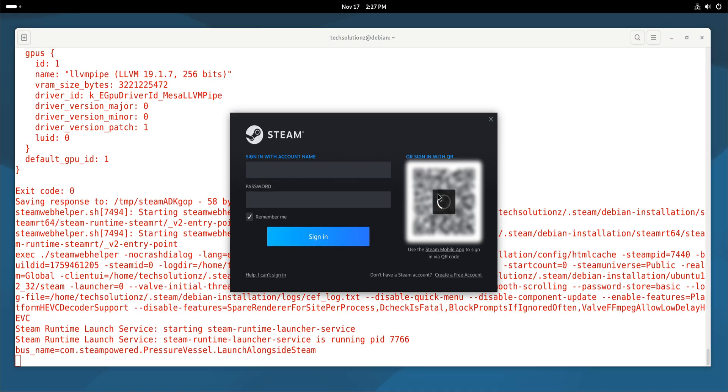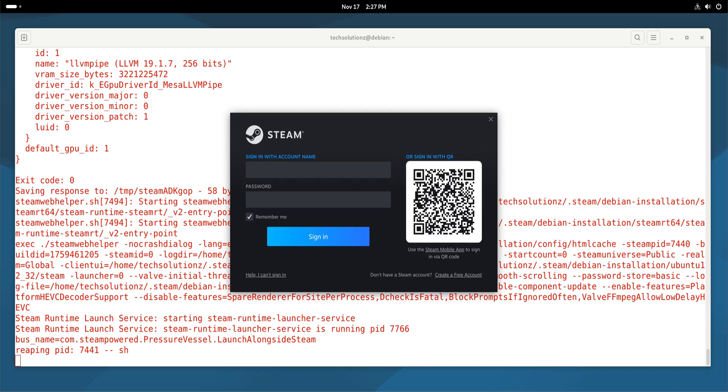When you open Steam for the first time, sign in to your account and head into the settings. From here, enable Steam Play with Proton support. This allows many Windows games to run on Linux through Valve's compatibility layer. Debian 13 handles Proton very well, so enabling it gives you access to a large library of playable titles.